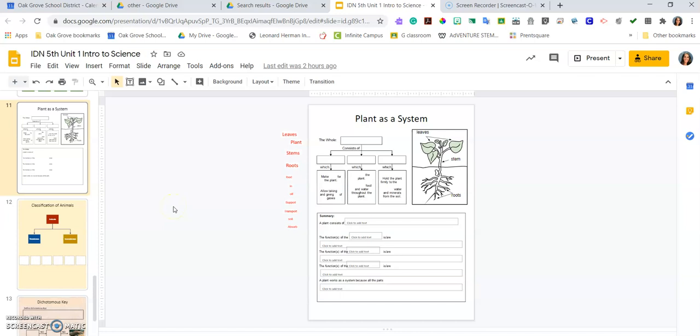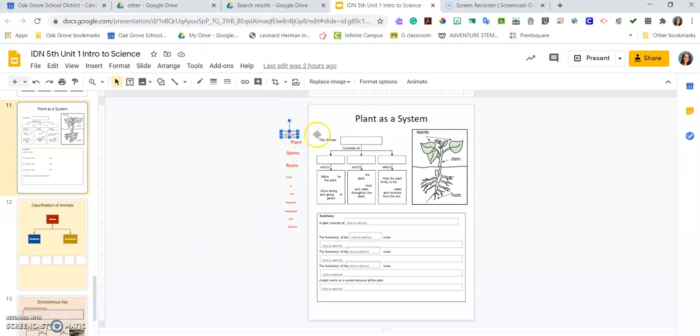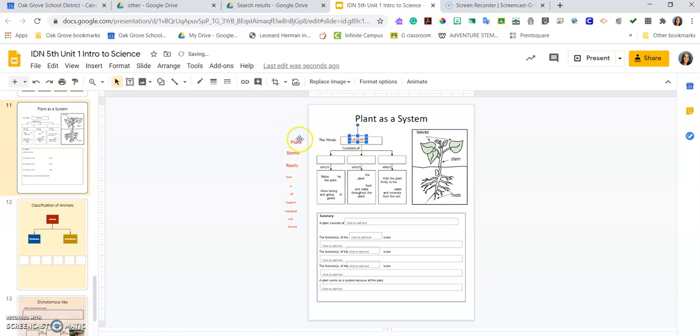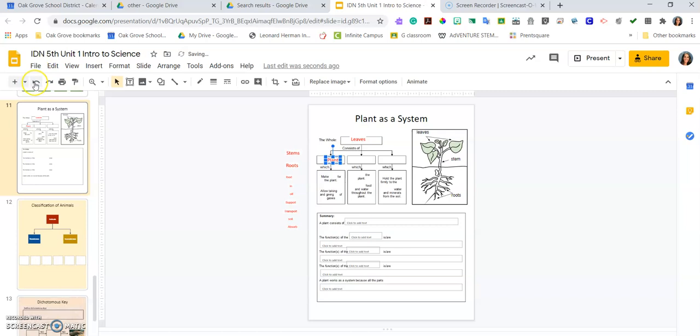A couple of good things to keep in mind when you're working on your IDN items: items on the side are usually draggable, so you can just drag them in place. Places where you need to type will say 'click to add text.'